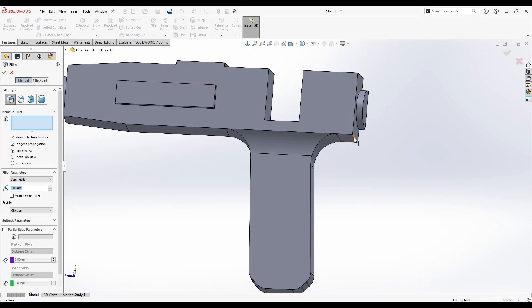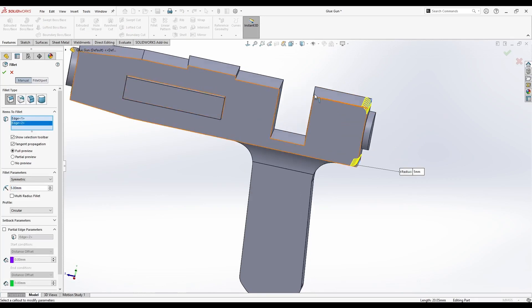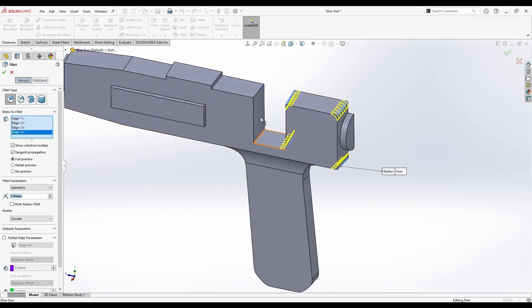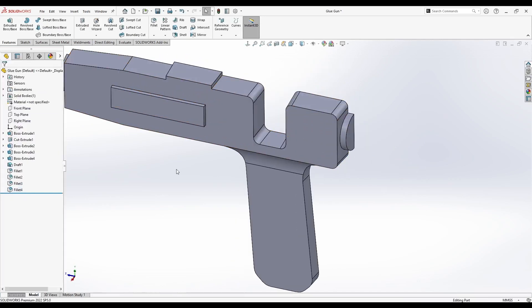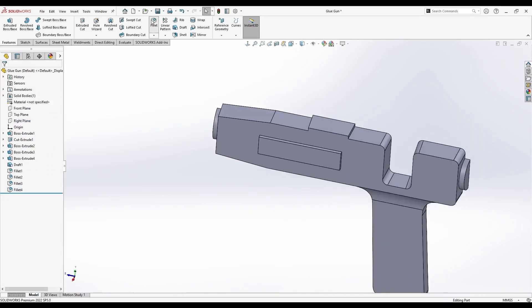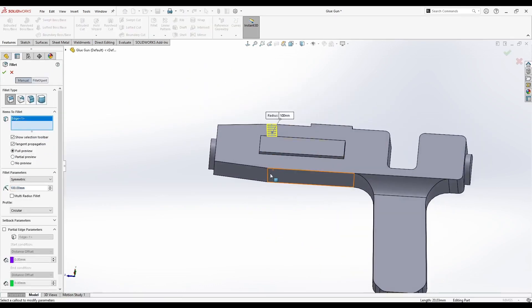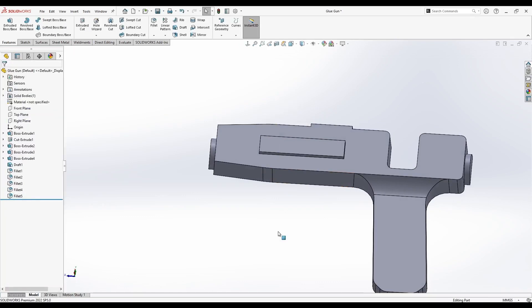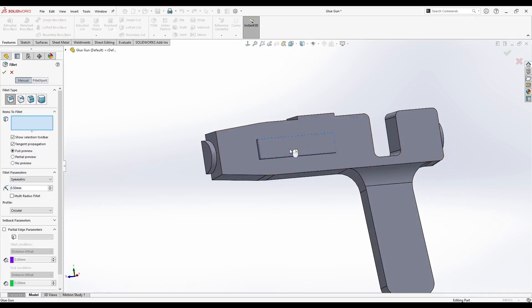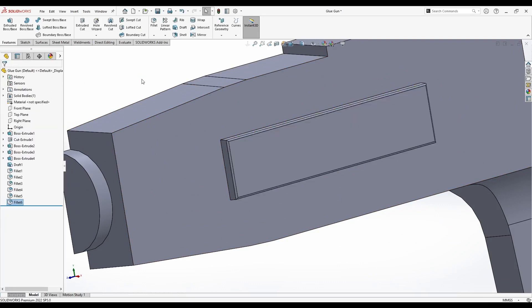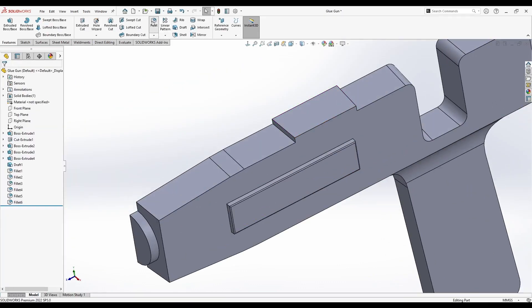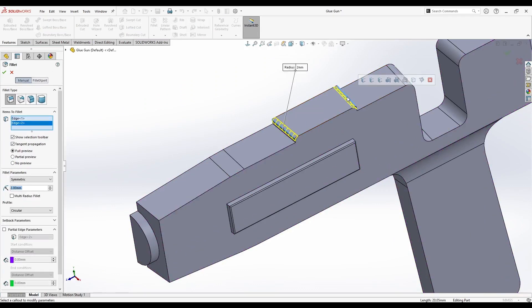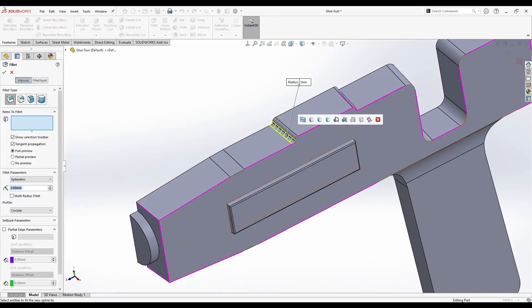Then, 5mm to these six edges. Next, 100mm radius or fillet for these two edges, then 0.5. Here, you can select the surface. You don't have to select each one of these four edges. Let's add a 2mm fillet here. And once more here.